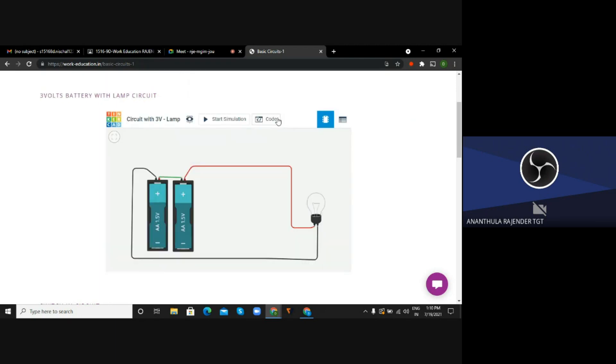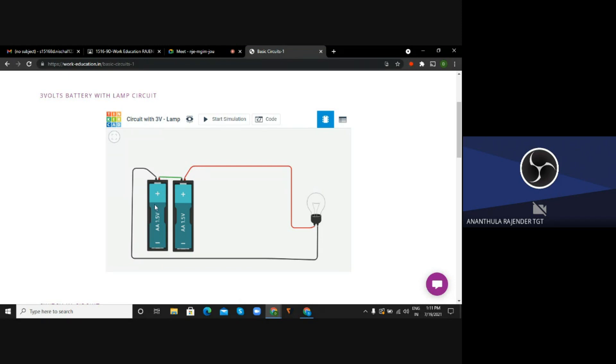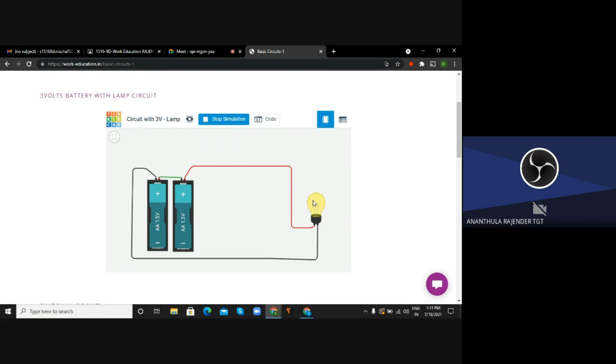Okay fine, so now it got opened. Please observe very carefully because here this particular circuit was designed in Tinkercad, so you will be able to see the file name as well as the button called start simulation. If you are clicking on start simulation, then the circuit function starts here.